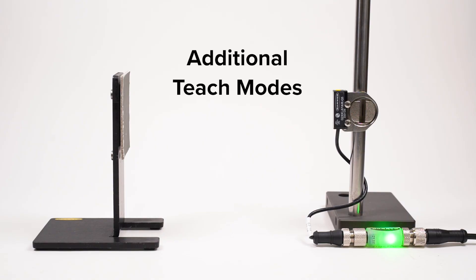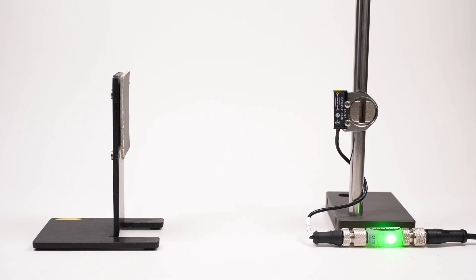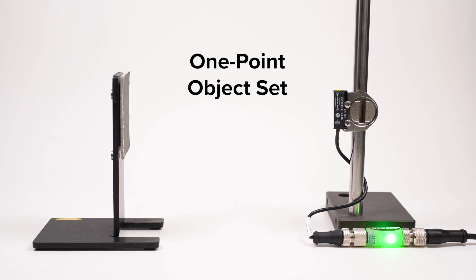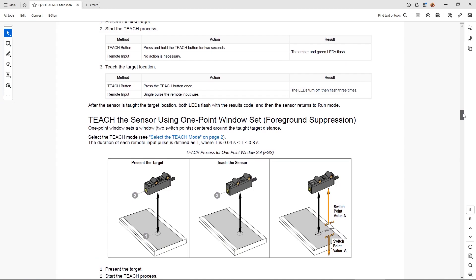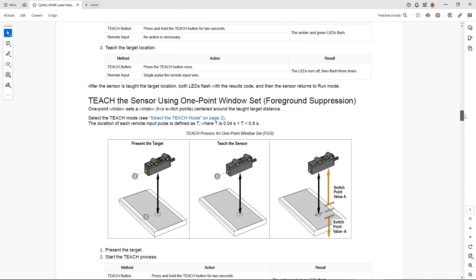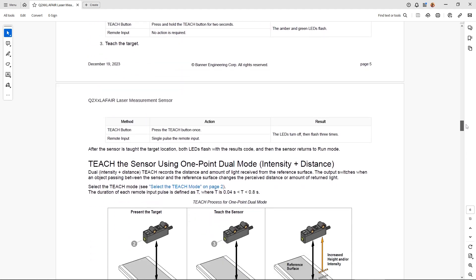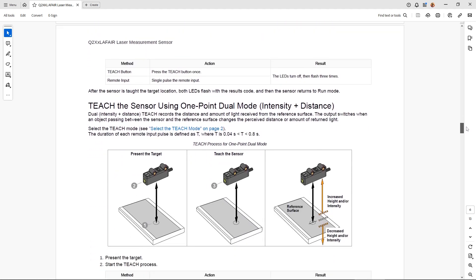There are three other teach modes available in the Q2X laser measurement sensor: one point object set, one point window set, and dual mode. Refer to the manual for additional information on each of these teach modes.